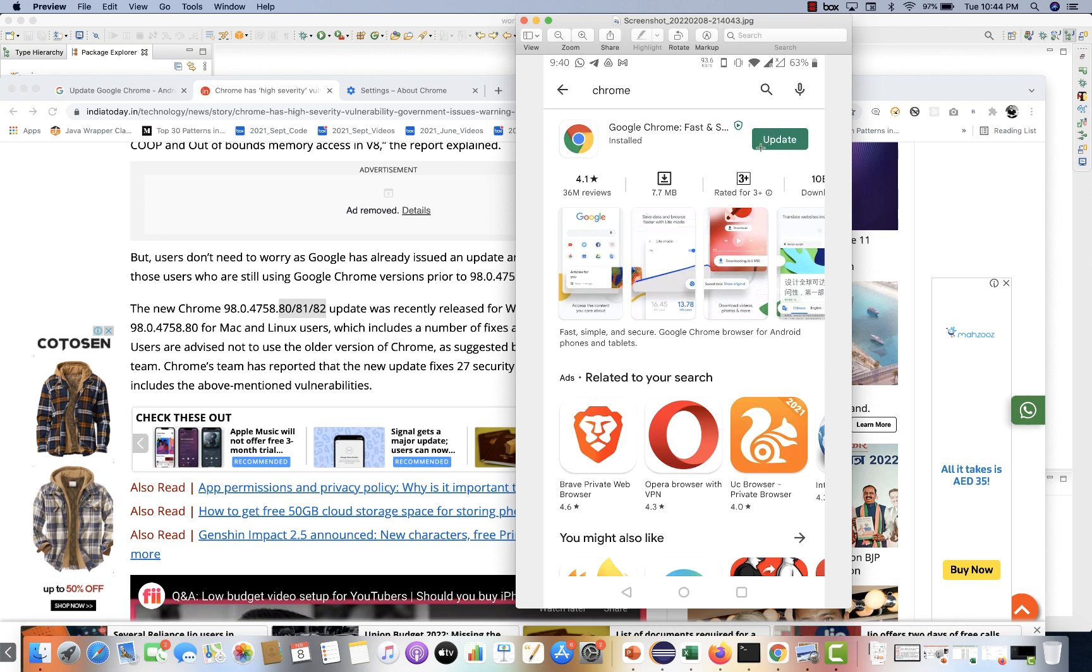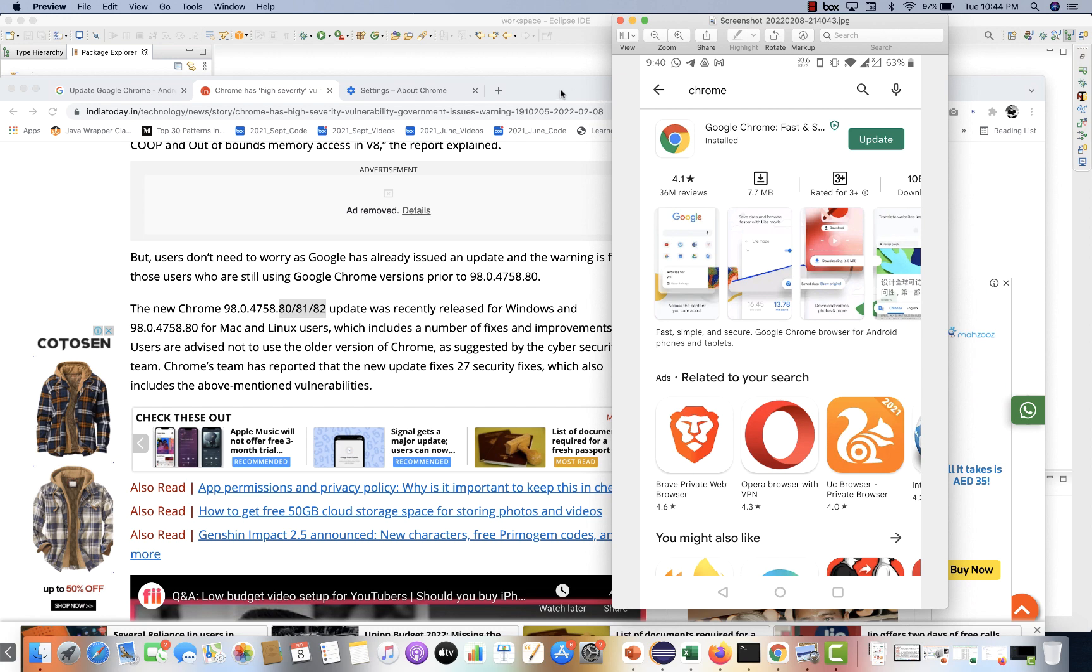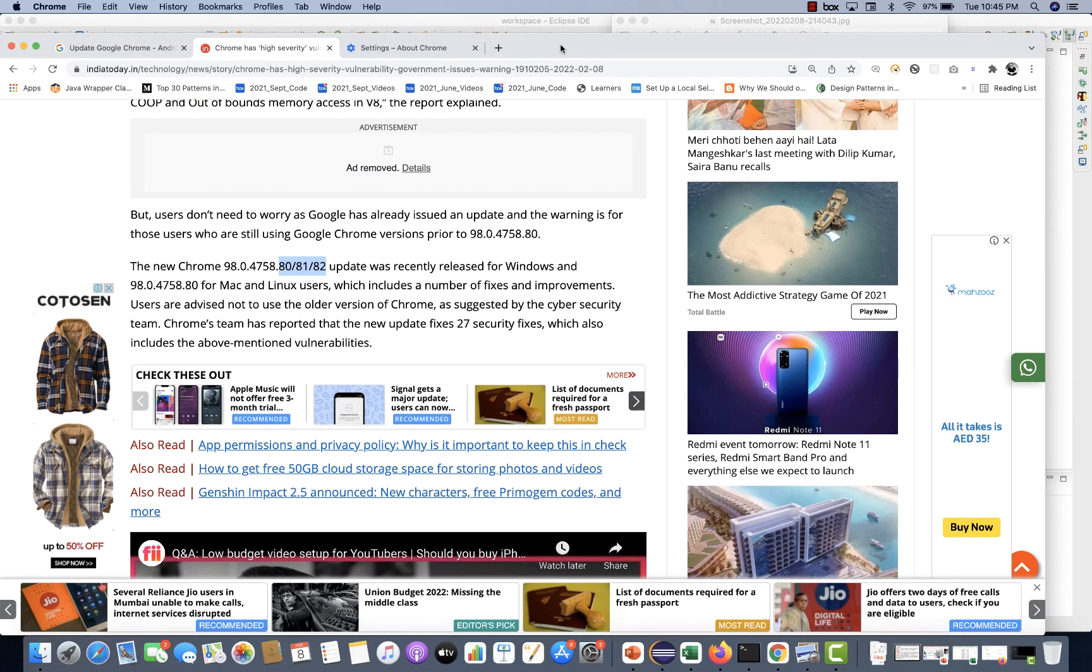And when you update it, please restart your browser once, or just launch the browser once, so that the upgrade will be successfully done on your system. Please try to do that.